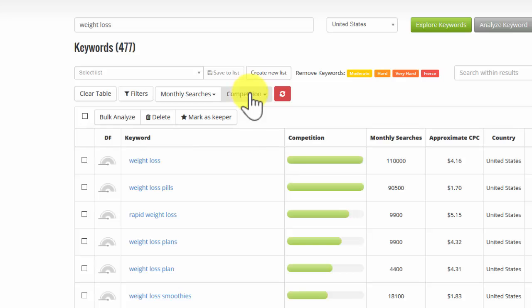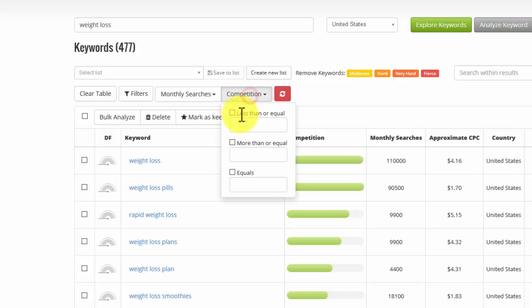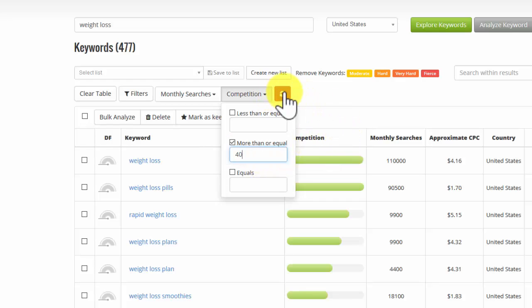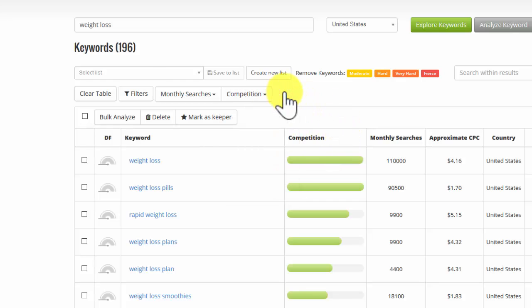So I'm actually going to put competition, let's say I want it to be more than 40%. Just put 40. Refresh. And now we're down to 196 keywords.